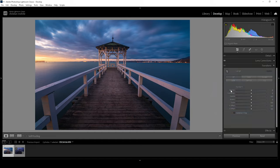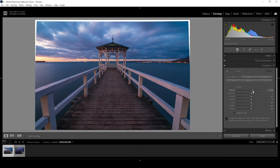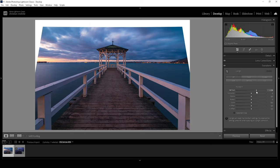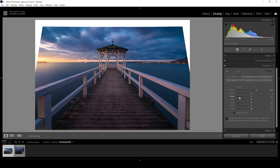We have a vertical and a horizontal slider — those are used to fix vertical or horizontal lines. Just like before, we can use the vertical slider to try straightening those lines in the foreground like we did with the guided tool. Doing it this way, we are pretty much eyeballing it since we don't have any grid to guide us. But again, you can see the results do look much better than before.